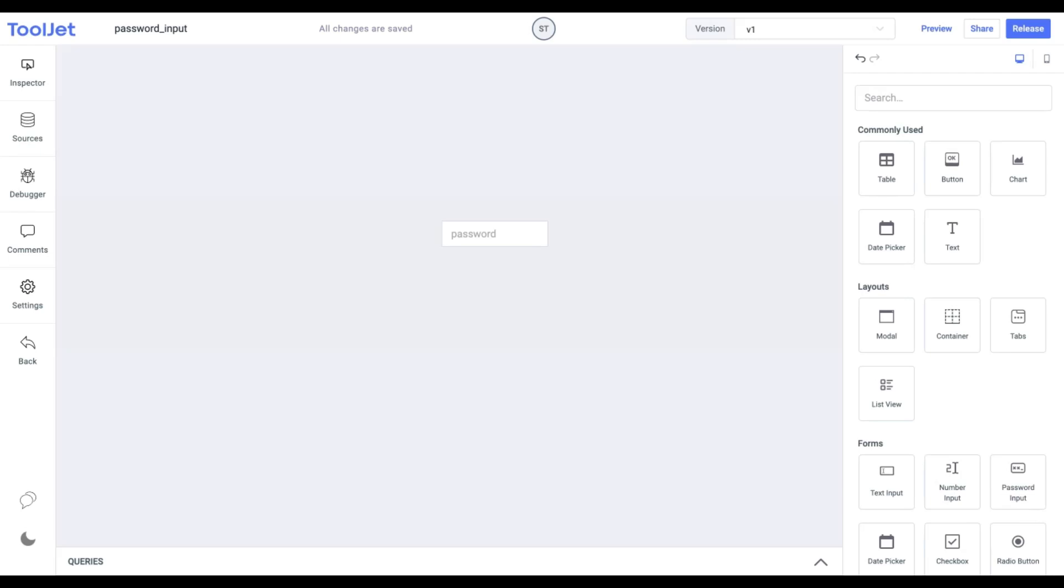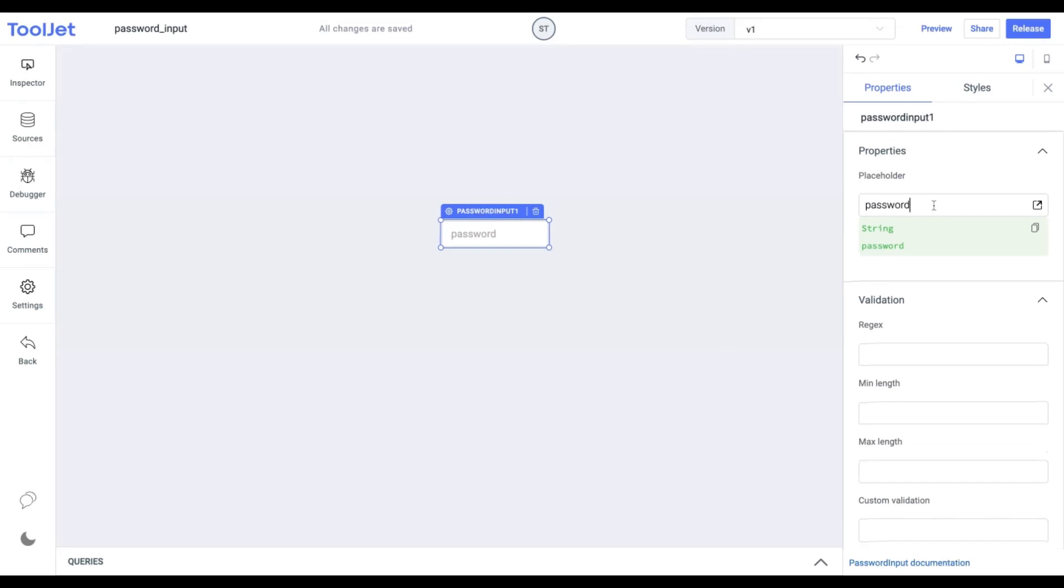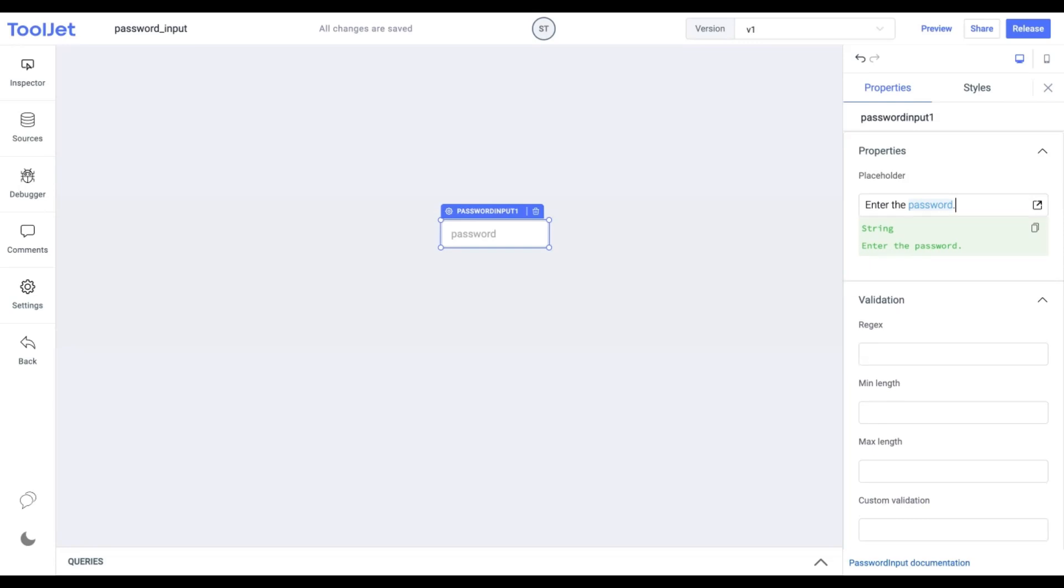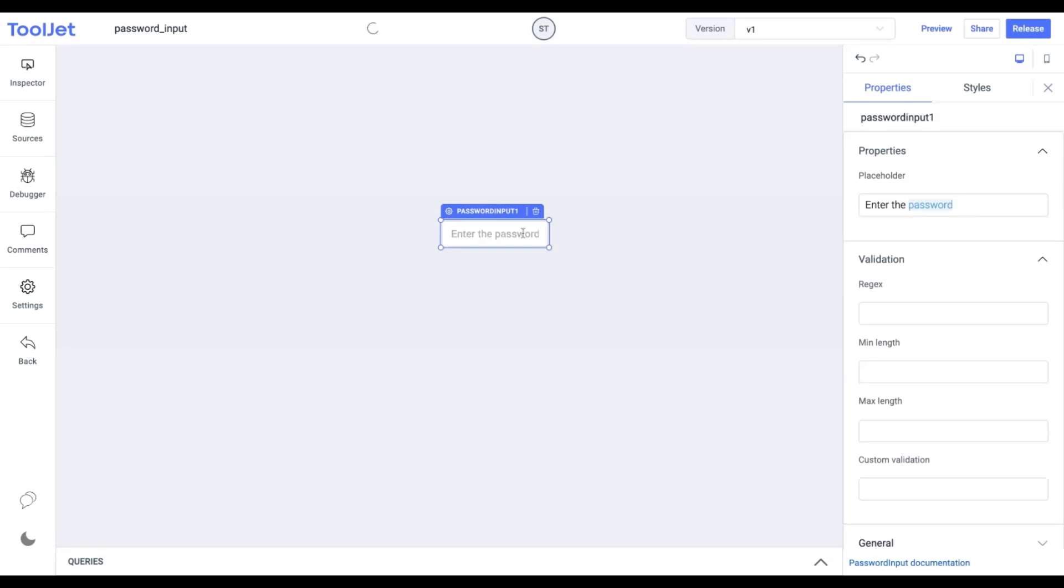Now quickly dive into its properties by inspecting the widget. Placeholder: it specifies a hint text that describes the expected value. Let's add the following. Now this will be added as the placeholder.